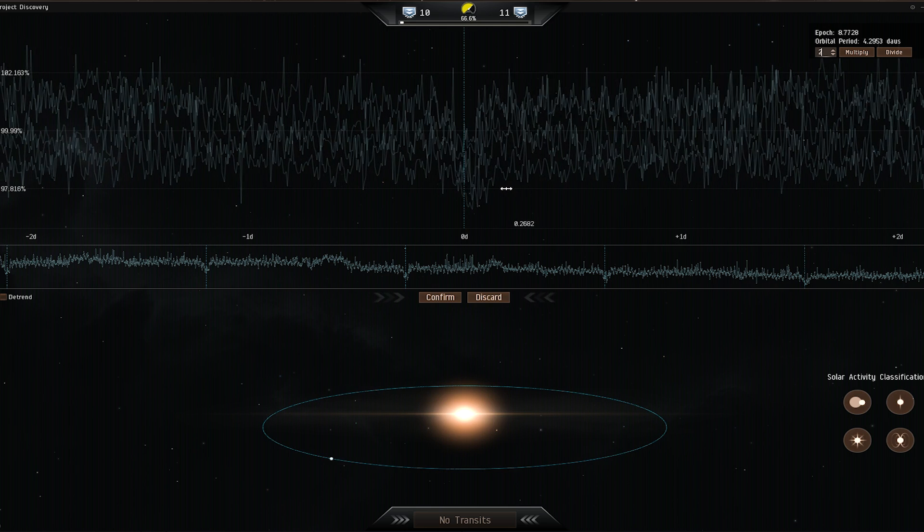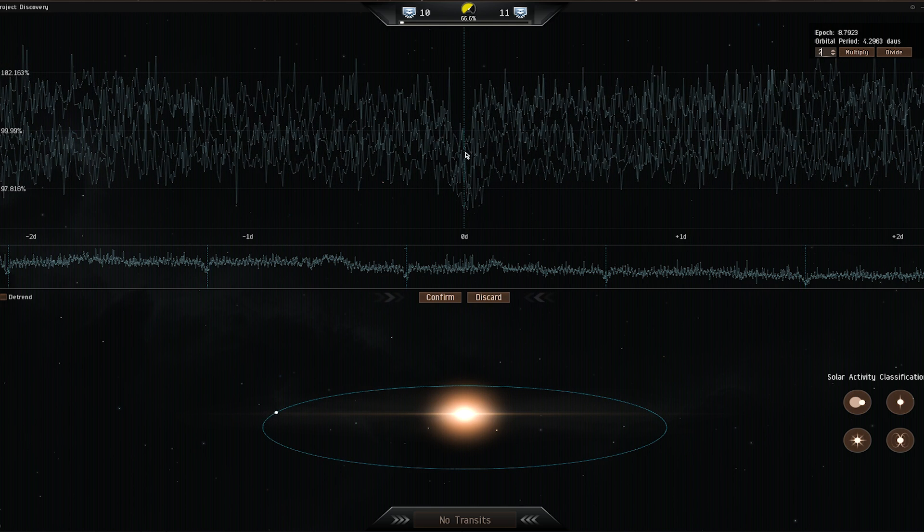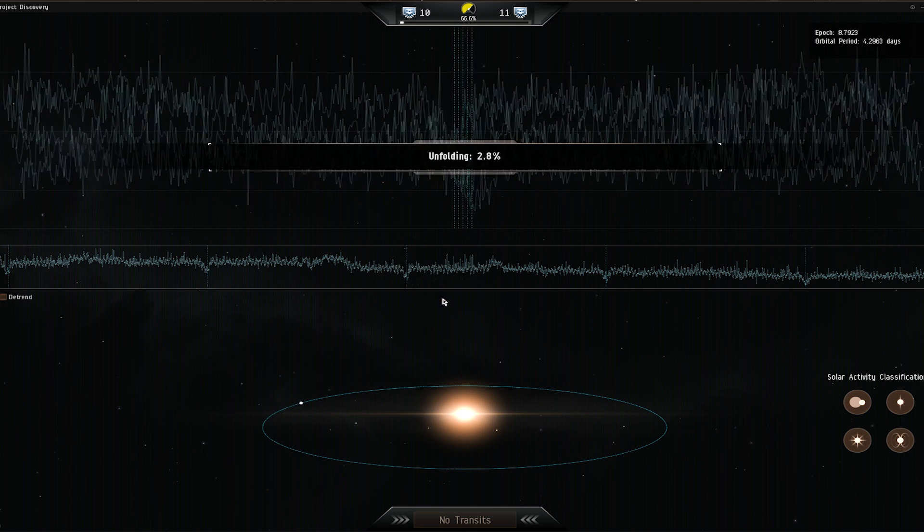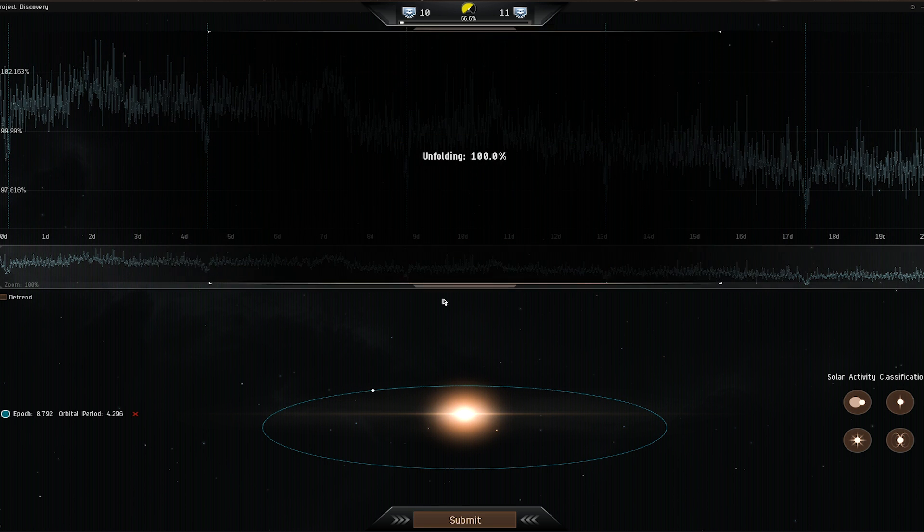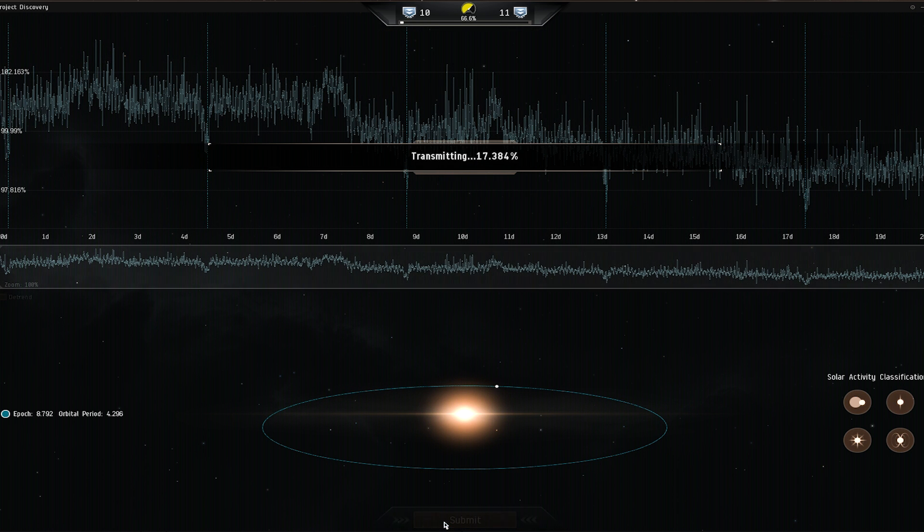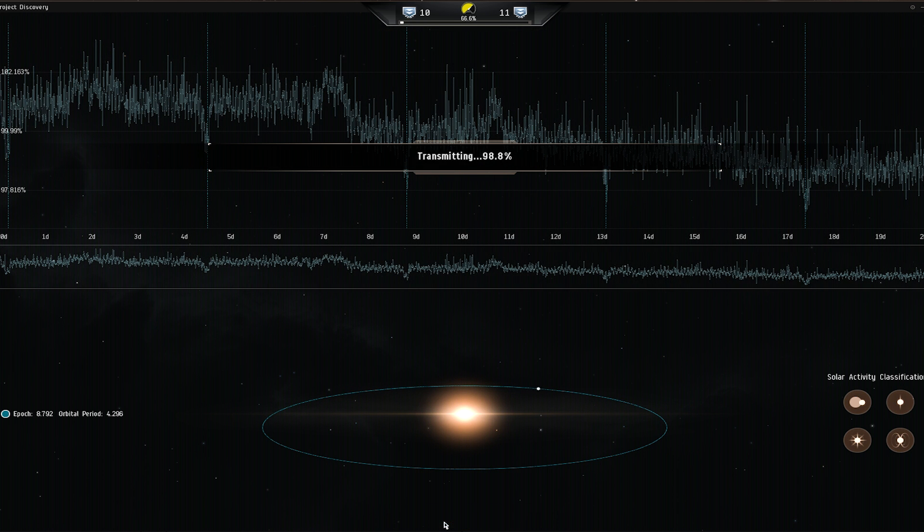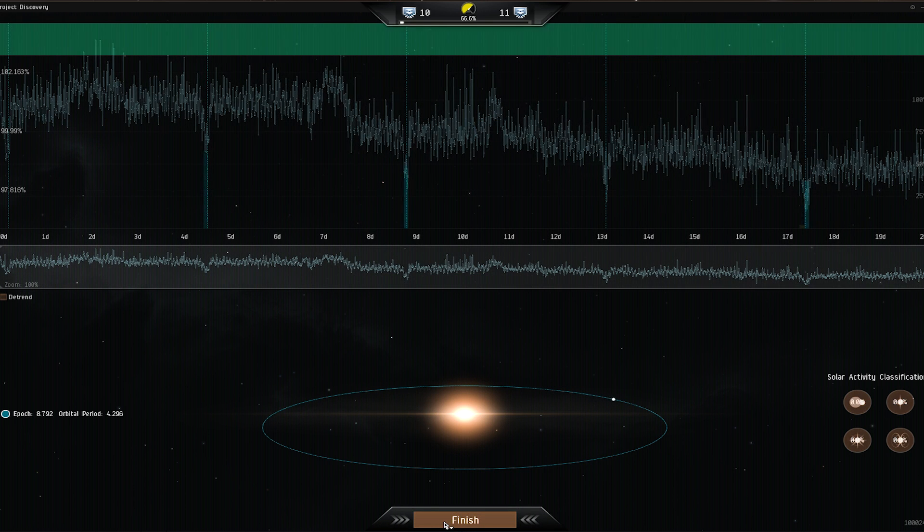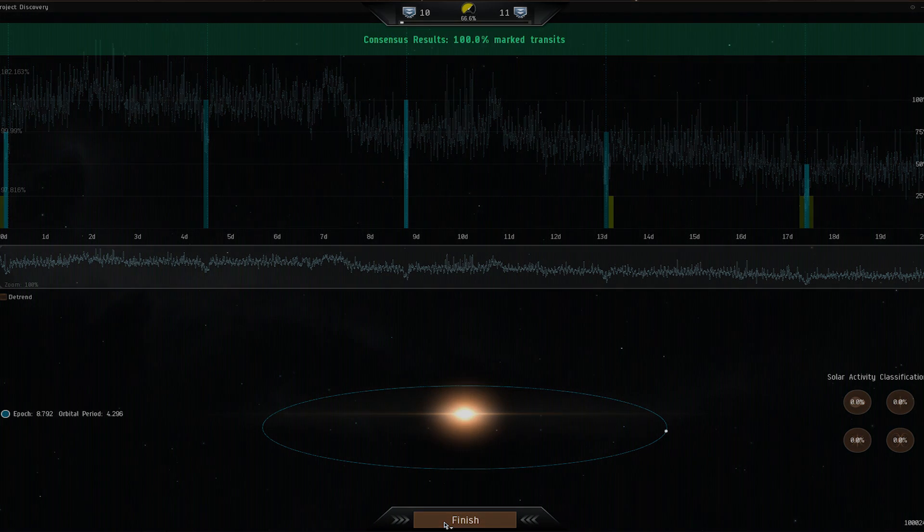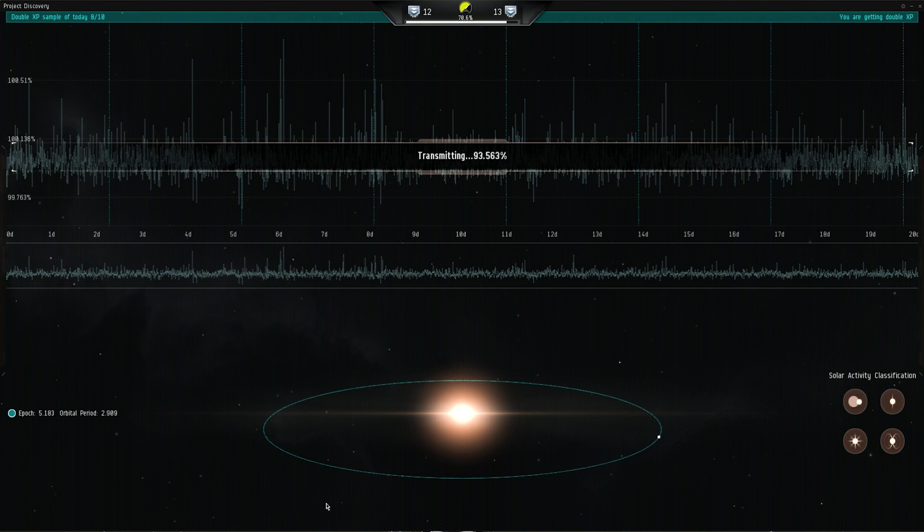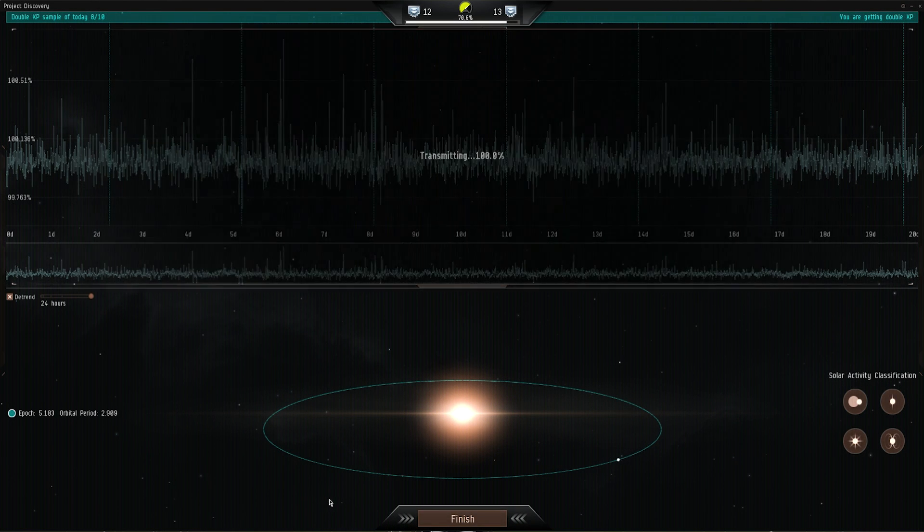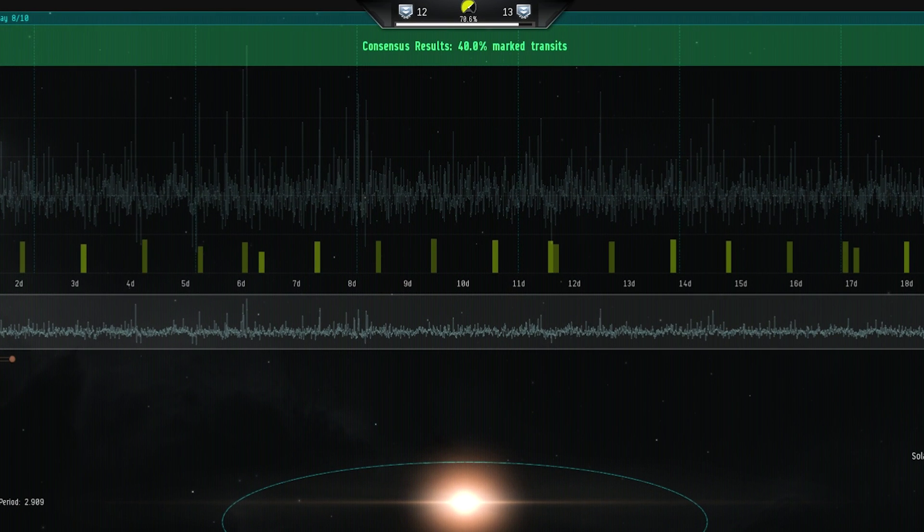Once you start analyzing data and submitting results, you are working with the EVE player base to reach a consensus. In these cases, you will see a results screen, but since there is no correct answer, you will be told what percentage of players agree with your findings. This way you can get an idea of whether you are on the same track as your fellow players.